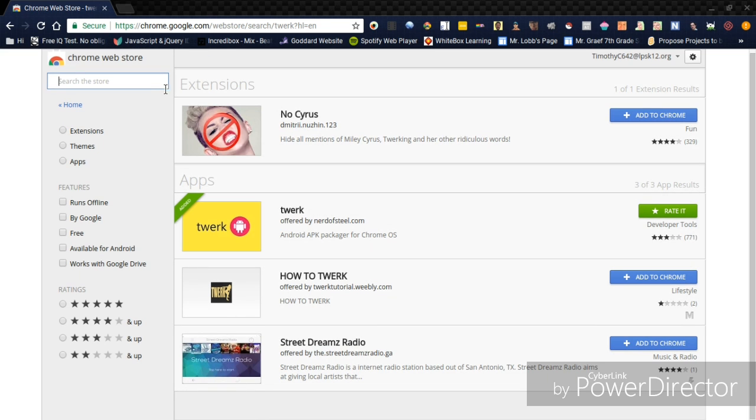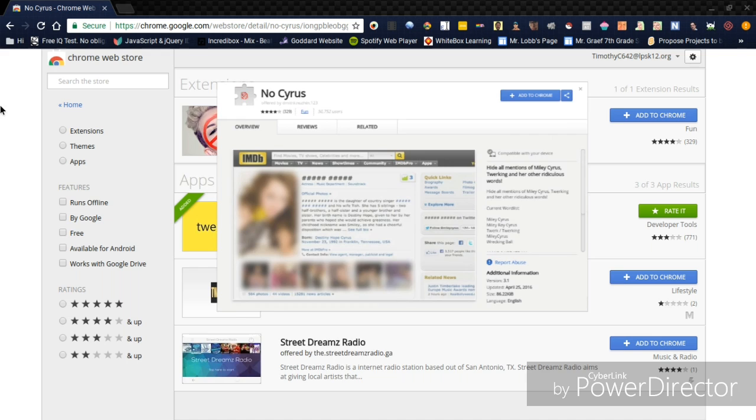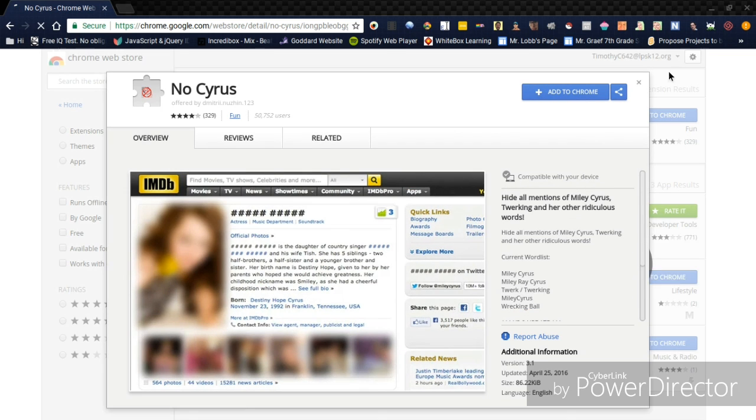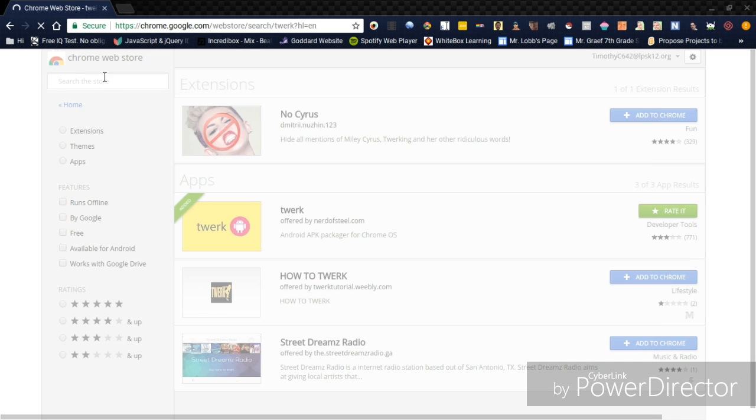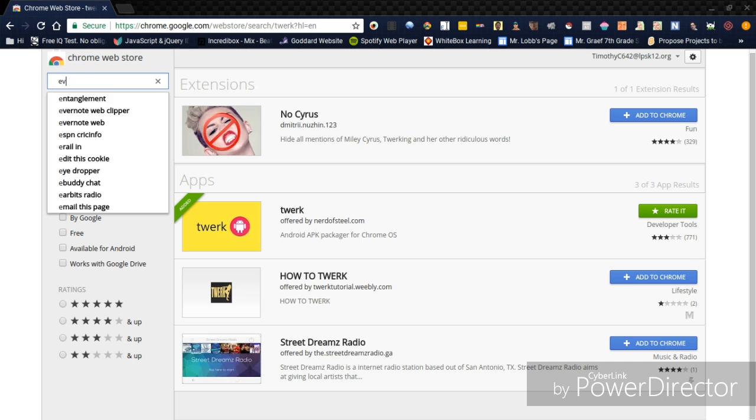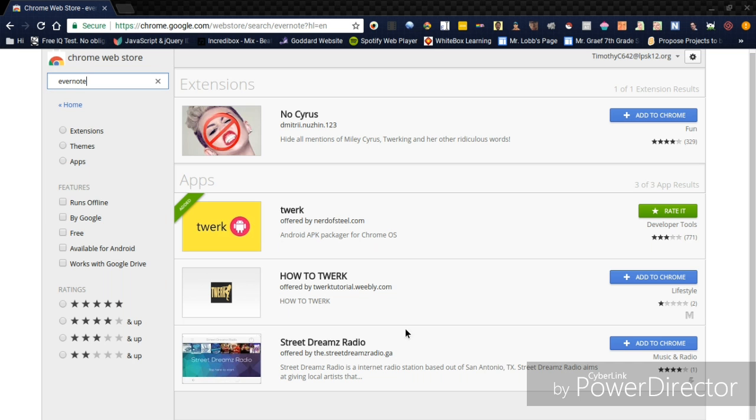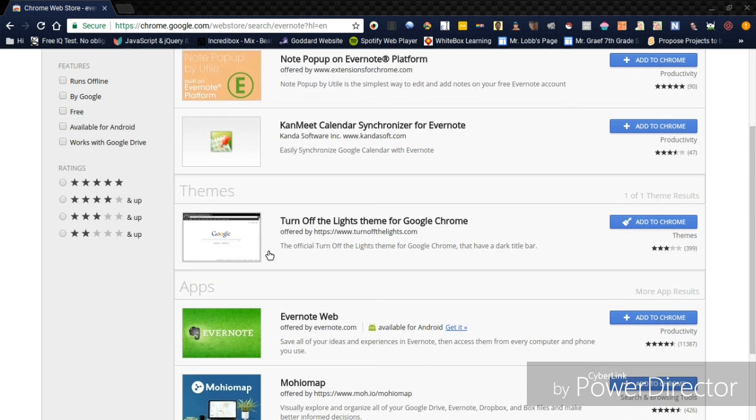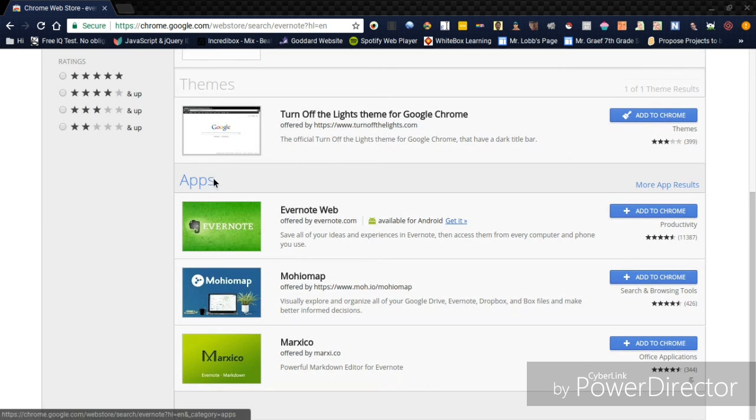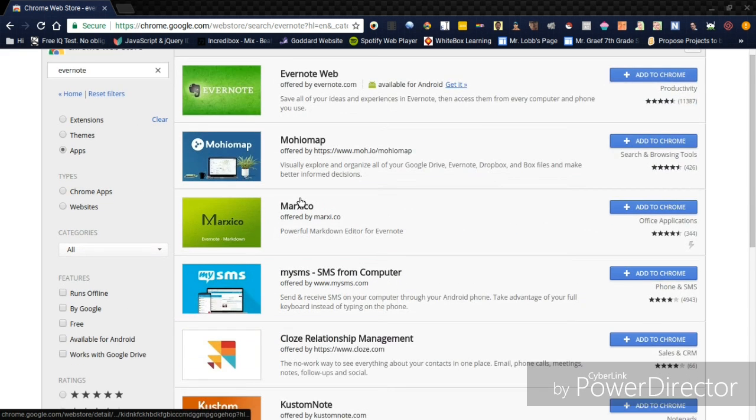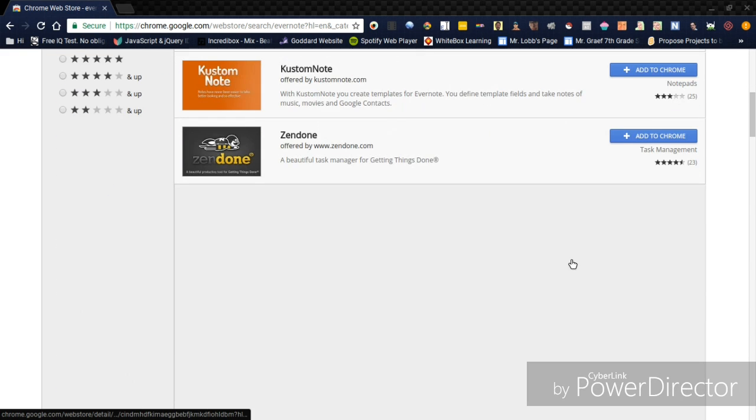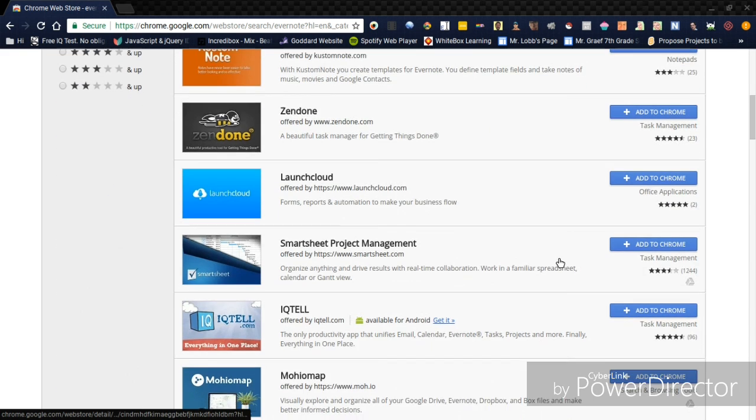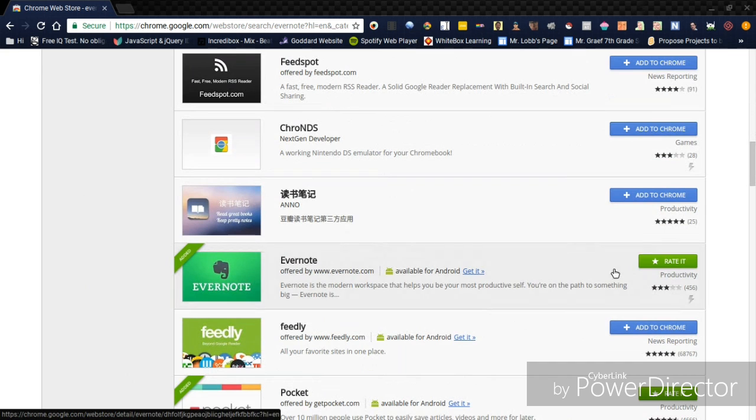And then you go and go to Evernote. And then you want to go down here and click on Apps, and then scroll down, and then you'll find Evernote. You want to install that.